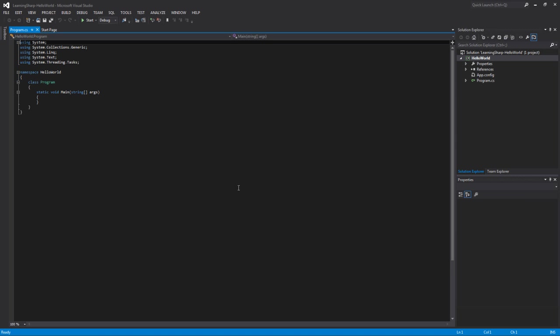It will create our project for us. That's it right there. Our project is now created. If you come over here and look at the Solution Explorer, in the Solution we have one project called Hello World. You can see the solution is titled Learning C Sharp Dash Hello World. That's where those two names come into play.